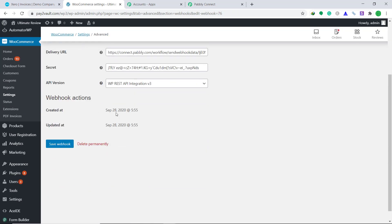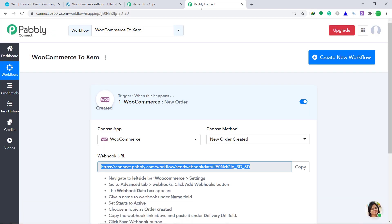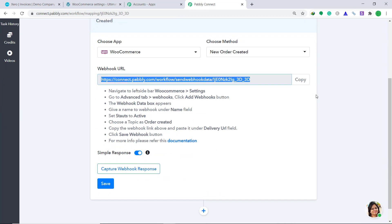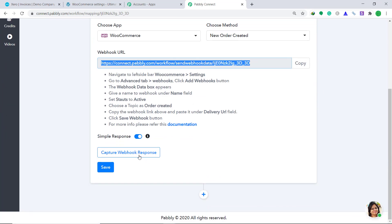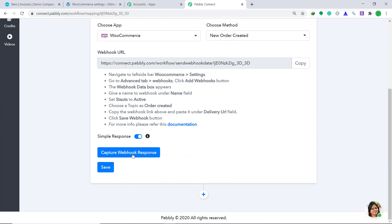It is showing that the webhook has been created, which means we have successfully integrated WooCommerce to Pabli Connect. Now let's see whether Pabli Connect can capture any response from WooCommerce. Go to Pabli Connect, scroll down and click on the button called Capture Webhook Response.